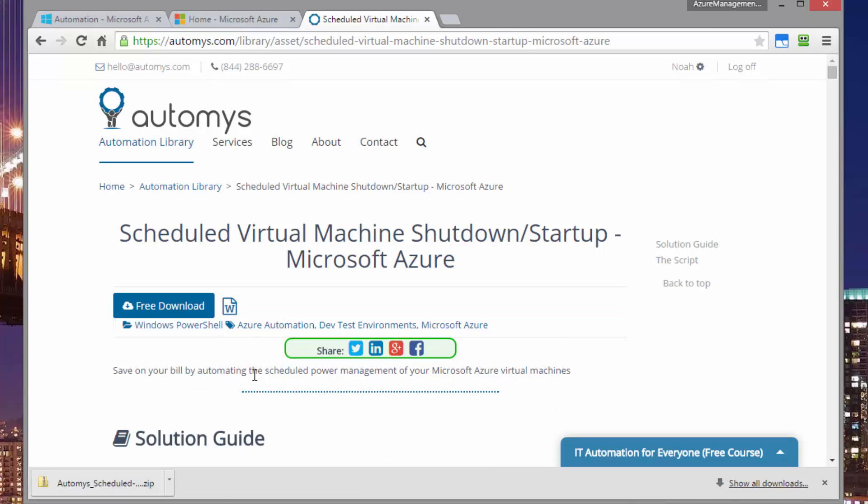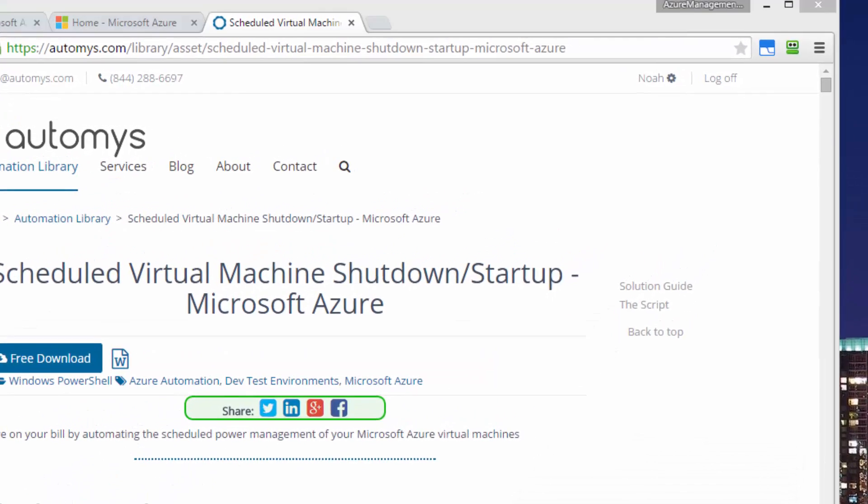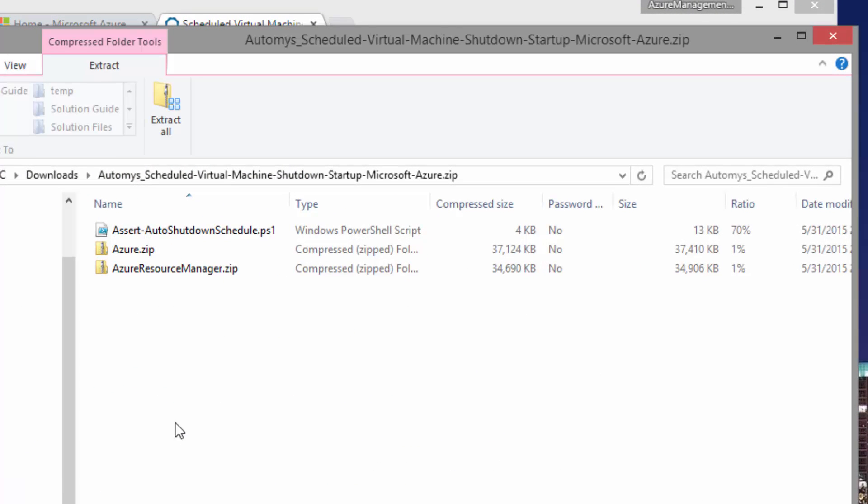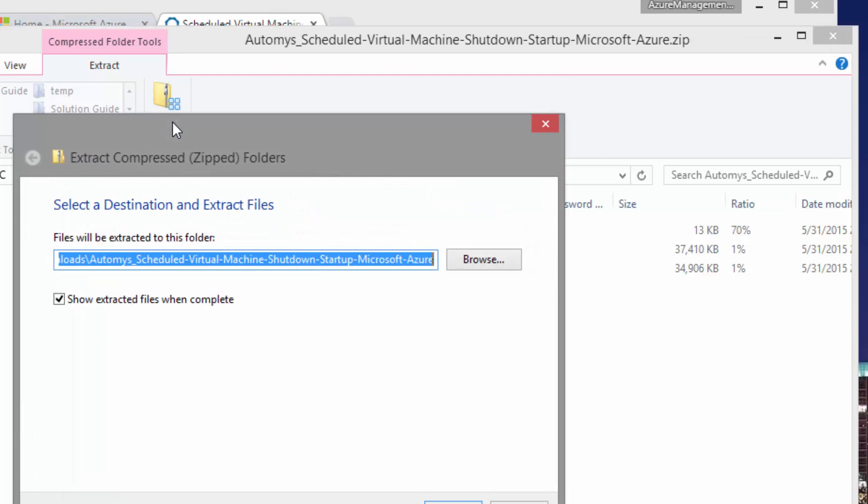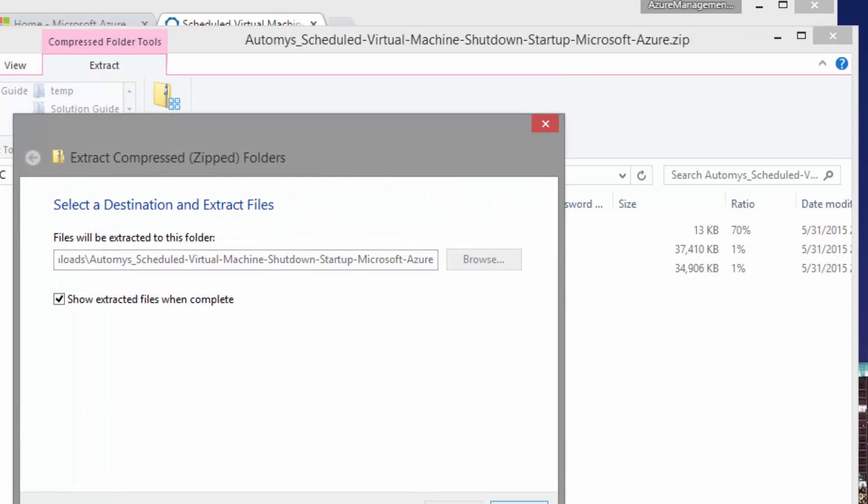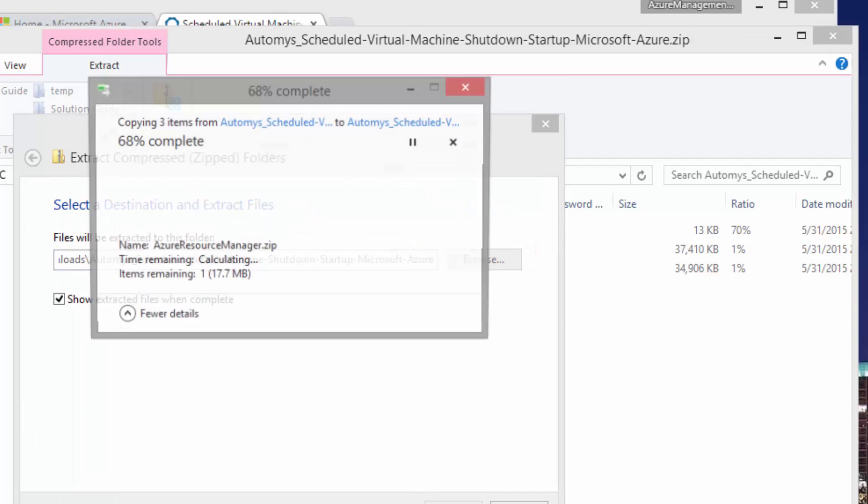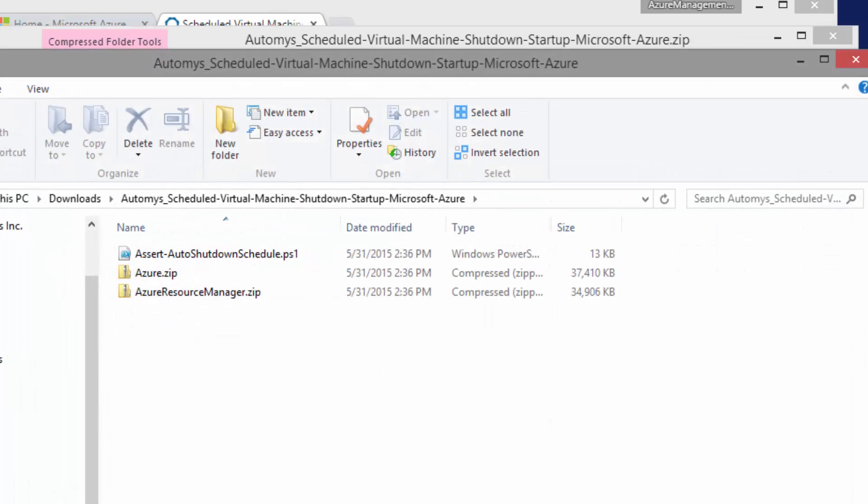And once the download completes, we can go ahead and open it up and take a look. The three things you should see are the runbook itself, which is the PS1 file. And we should also see two zip files, an azure.zip and an azureresourcemanager.zip. These are modules that we'll talk about later. First thing you'll do is just extract these to the folder that you want to use, temporary location. And with that, we can head over to the Azure portal.